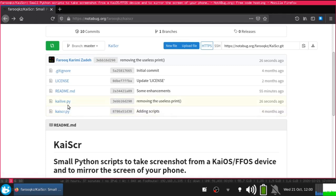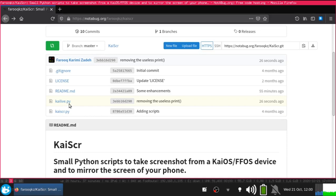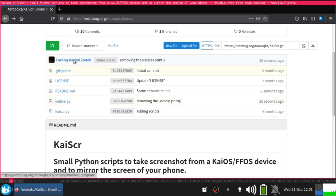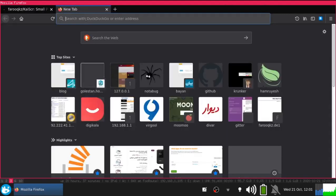First of all, enable debugging mode on your device. From device to device it's different, so you need to know how you should enable it for your device. For Nokia ones you should dial one code and it's done. For many other devices you have to dial two codes. For a complete guide, go to bananahackers.net.